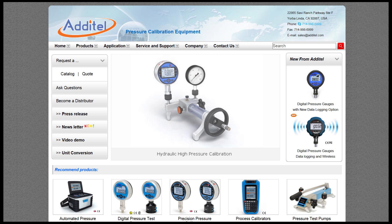We hope that you found this application video instructional and useful. For more information, please visit us at www.additel.com.